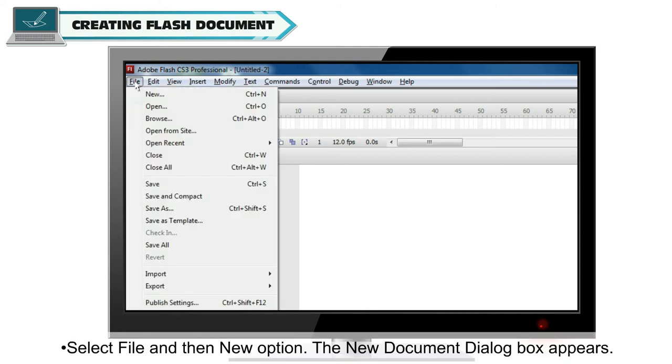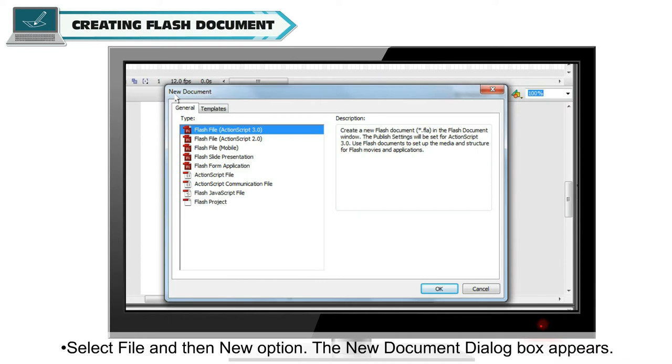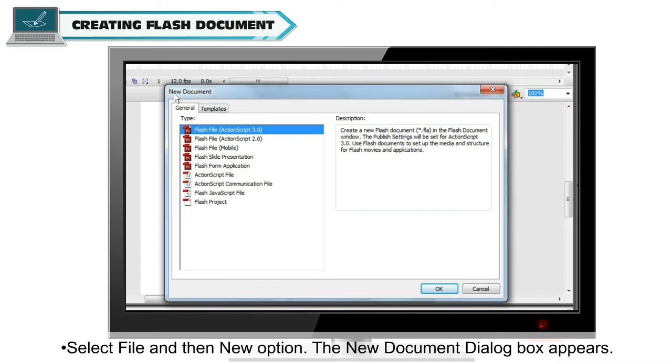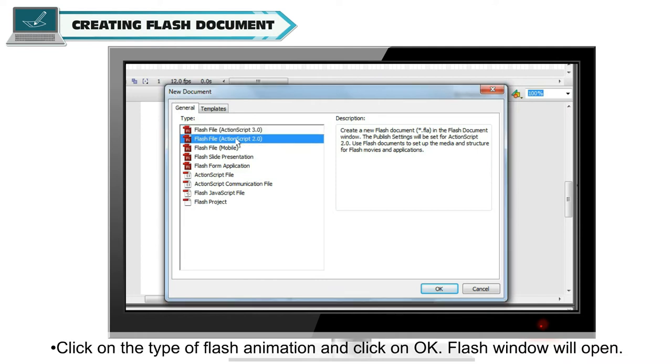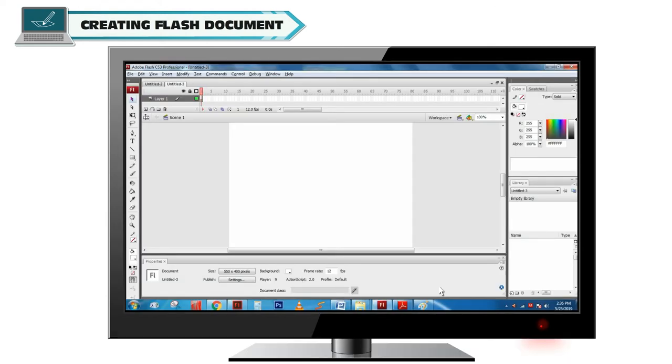Creating Flash document. Select file and then new option. The new document dialog box appears. Click on the type of Flash animation and click on OK. Flash window will open.